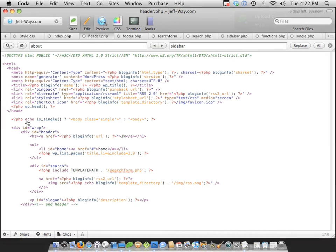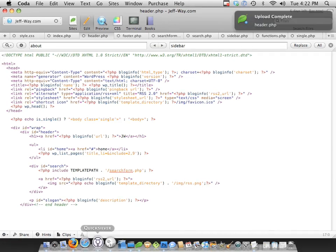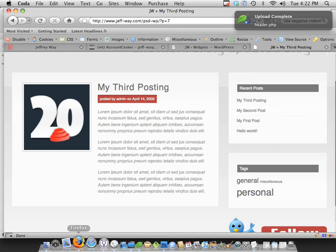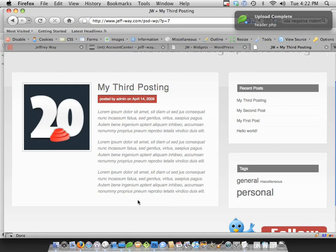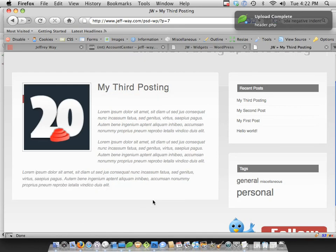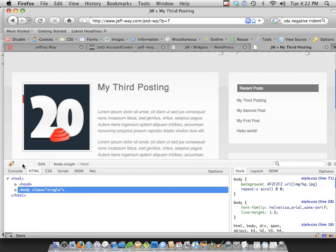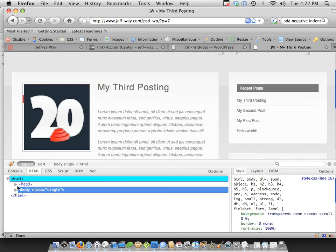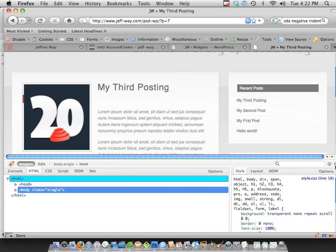So let's save that, and I'm going to go back to Firefox, and let's check it. Refresh the page, and let's find out. Let's just go to body, and you can see the class of single was applied.